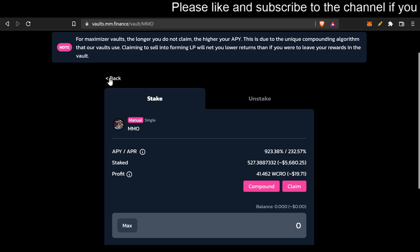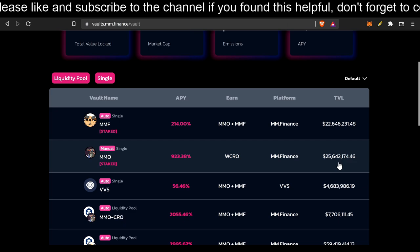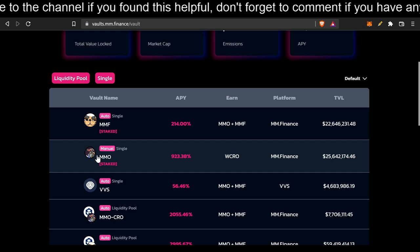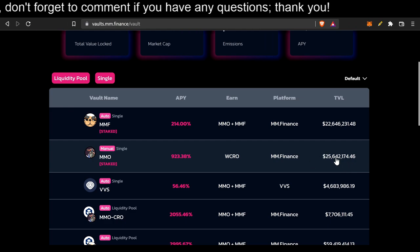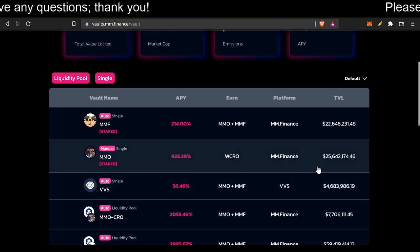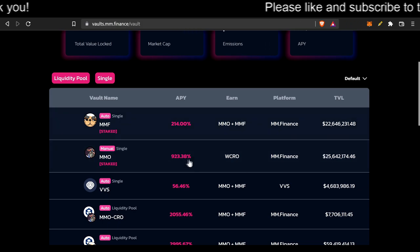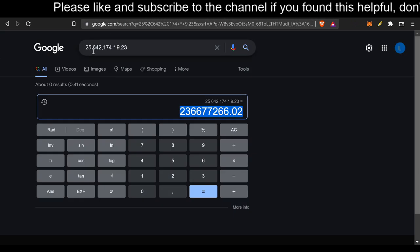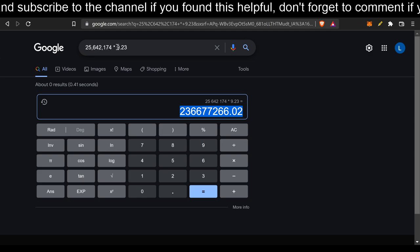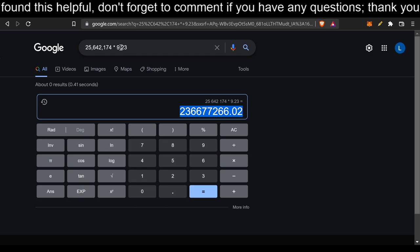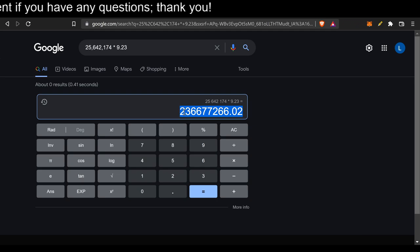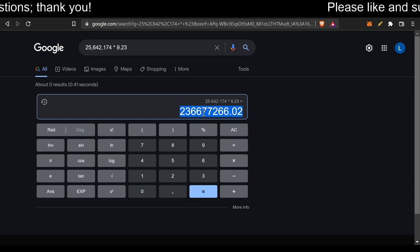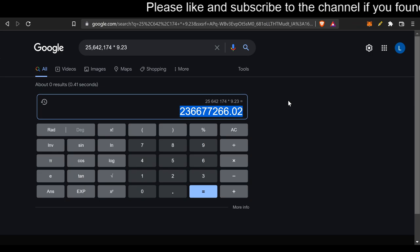You see 25,642,174.46 cents TVL of MMO. This is the money of MMO in this staking vault. And if you times that with the percentage, that's all the money that's buying this MMO. So if we took 25,642,174 times 9.23, which would be the percentage that we just saw, we would have, at the end of the year, $236,677,266.02 worth of buying pressure at the end of the year.